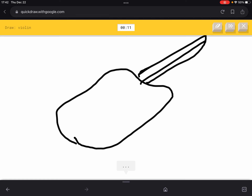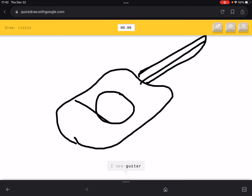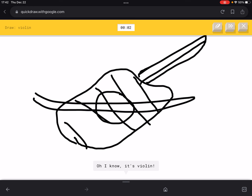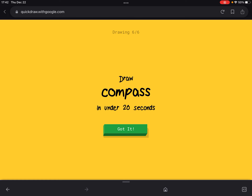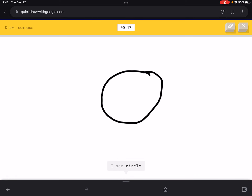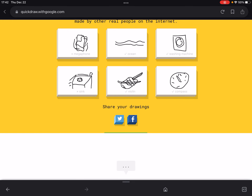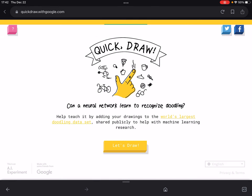Now violin — it's guessing guitar instead, getting it wrong! I was about to do it correctly. We just got it right at the very last moment. Now draw a compass — we got it correct! So guys, in this video we drew on quickdraw.withgoogle.com. It was pretty great since it was digital artwork, and I'm pretty good at it. Bye guys, see you in the next video!